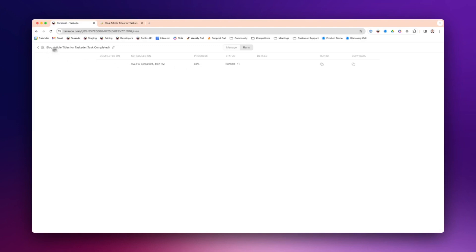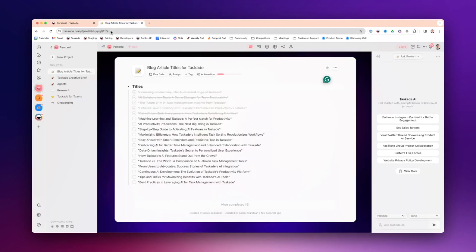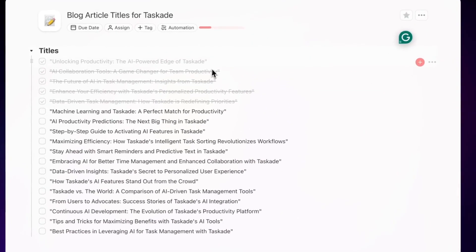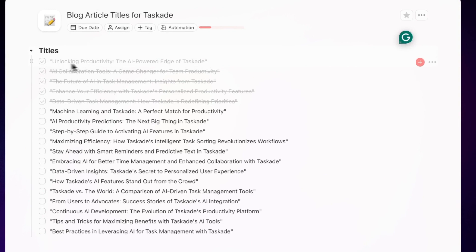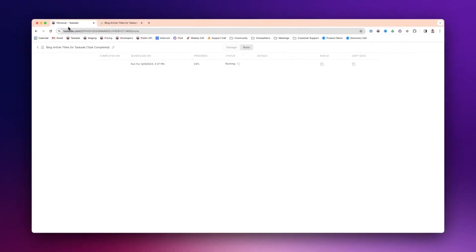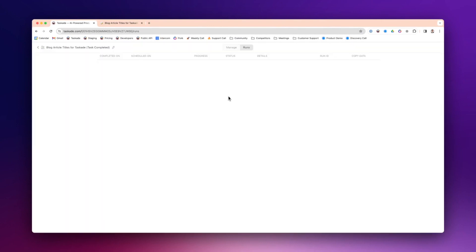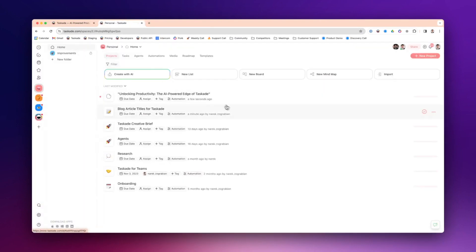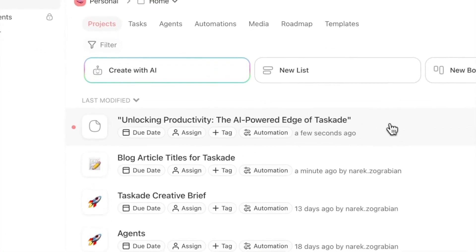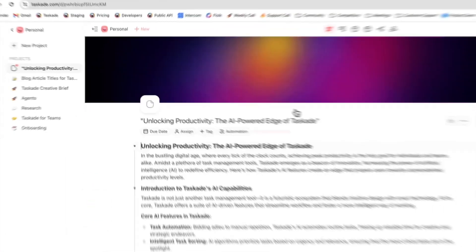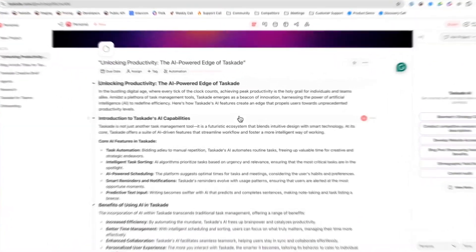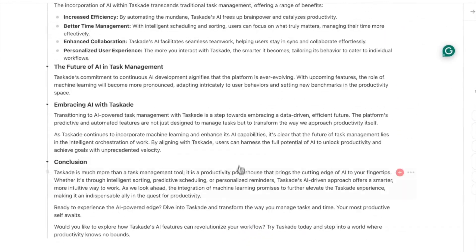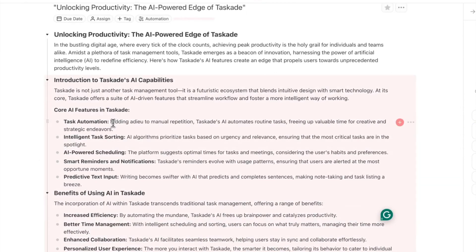Once this completes, what it's going to do is it's going to generate a blog article in a new project with the title over here. If I refresh this, you can see it's 100% completed. I'm going to go back here. You can see this just popped up. Now if I enter this, I have a full-fledged blog waiting for me.